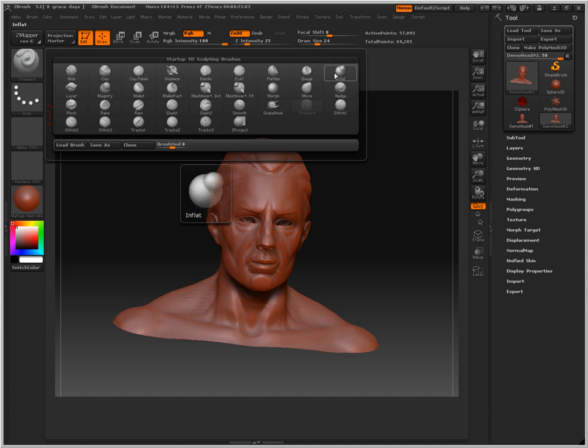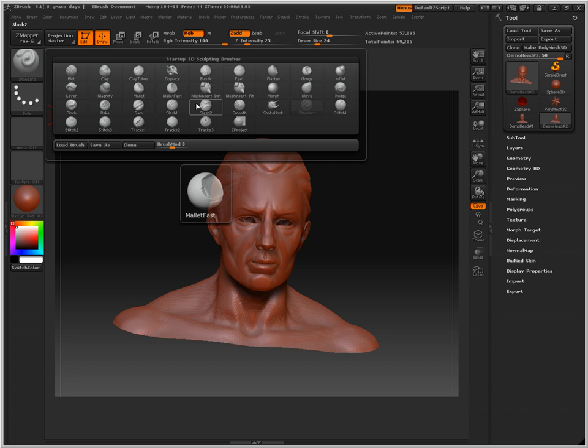Flatten, gouge, gouge is good. Inflate, layer, we're going to be using that. Magnify, mallet, there's more that you can do.